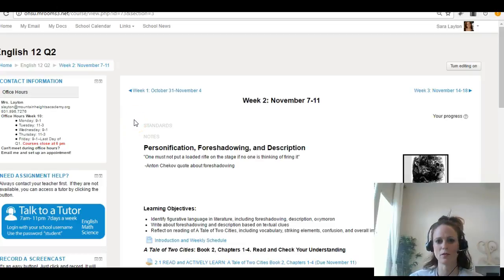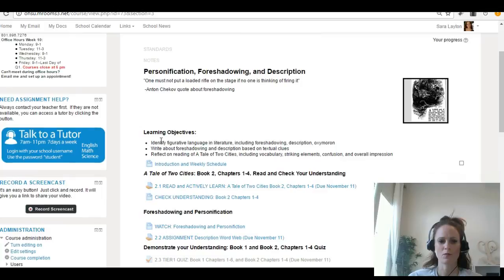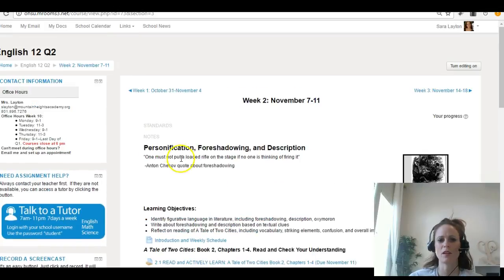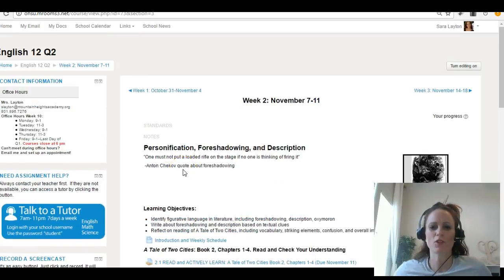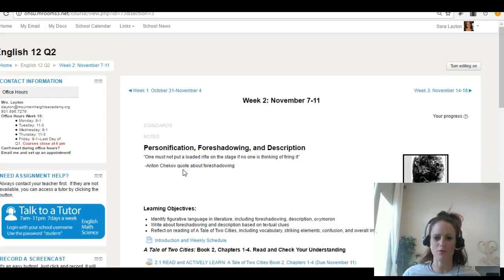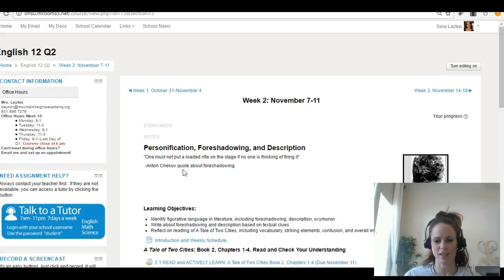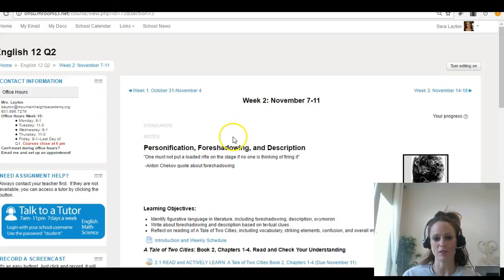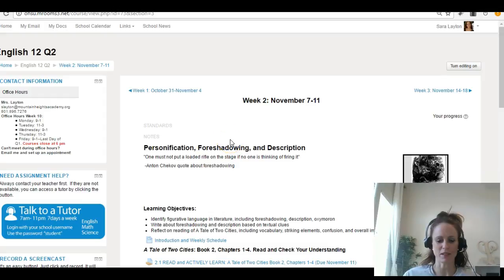Welcome to week two of English 12. This week the focus will be on personification, foreshadowing, and description. You will notice a lot of these things throughout the novel and we'll highlight some of them this week.